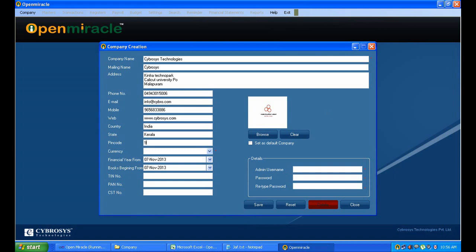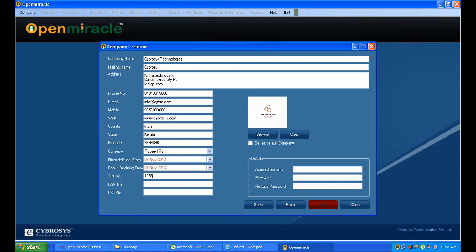Here which country it is to be given and which state it is. And here I am filling the pin code and currency which is used in this state or country which we have given already. And the financial year from which to when date it is given.